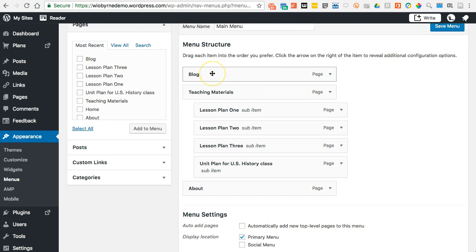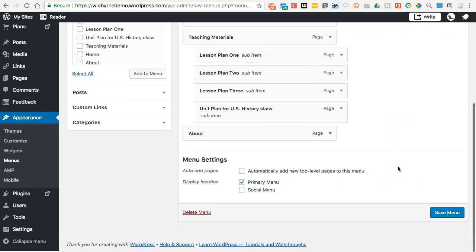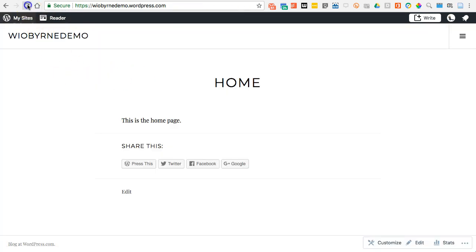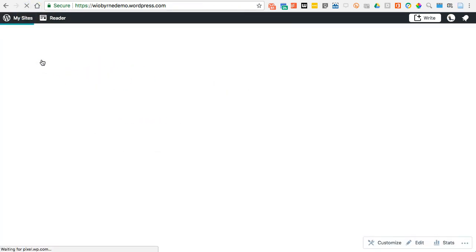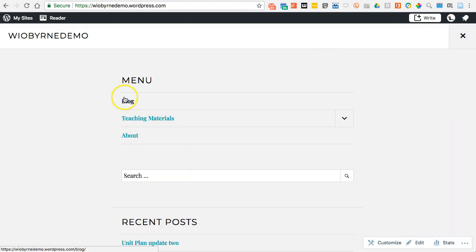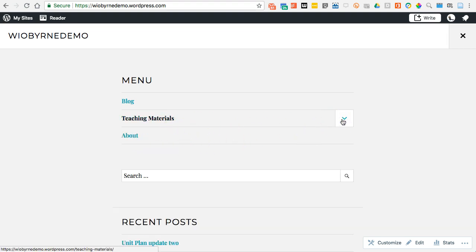So I have Blog, Teaching Materials, Lesson Plan 1, 2, 3, Unit Plan, and About page. I'm going to save menu and go back over here to see what this looks like — I'll reload the page. Now I reload and here's my home page. If I click on the menu, I see Blog, Teaching Materials, and About. This theme requires me to click the dropdown to see the sub-items.